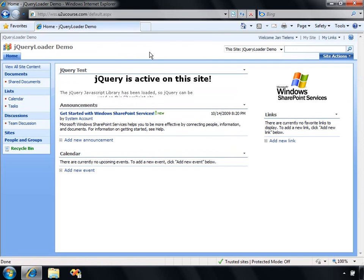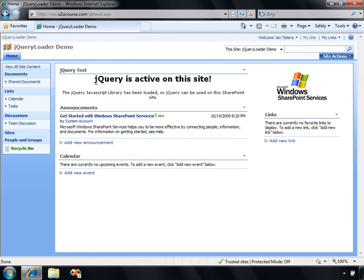Let's navigate to the homepage of the SharePoint site. As you can see, a quite basic web part is added, which is displaying that jQuery is active on this site. Now, what has happened in the background?